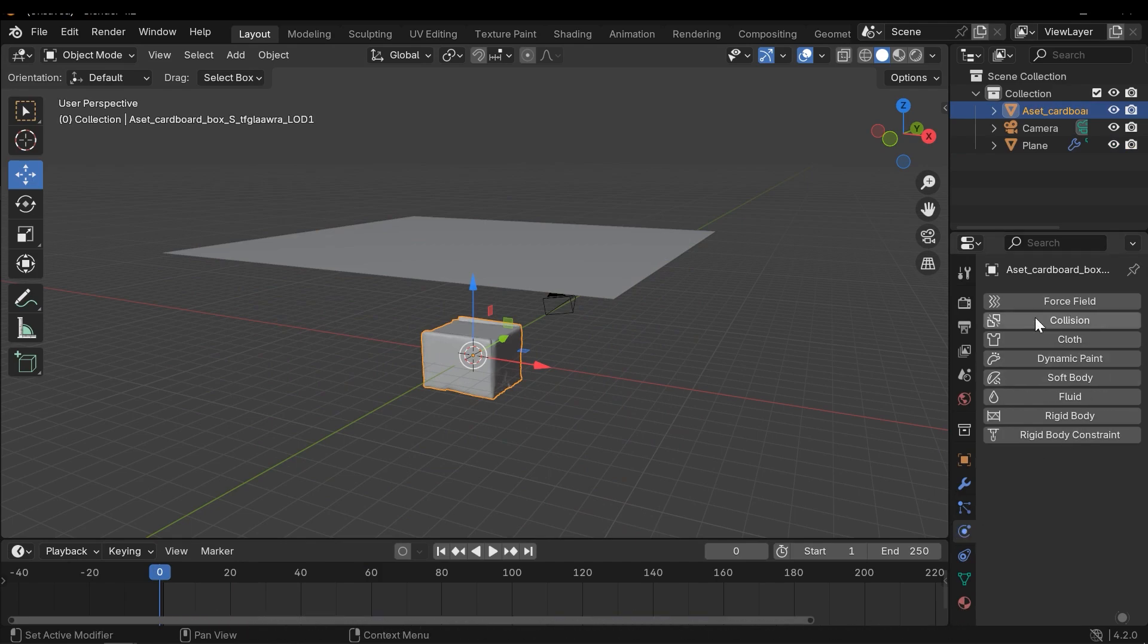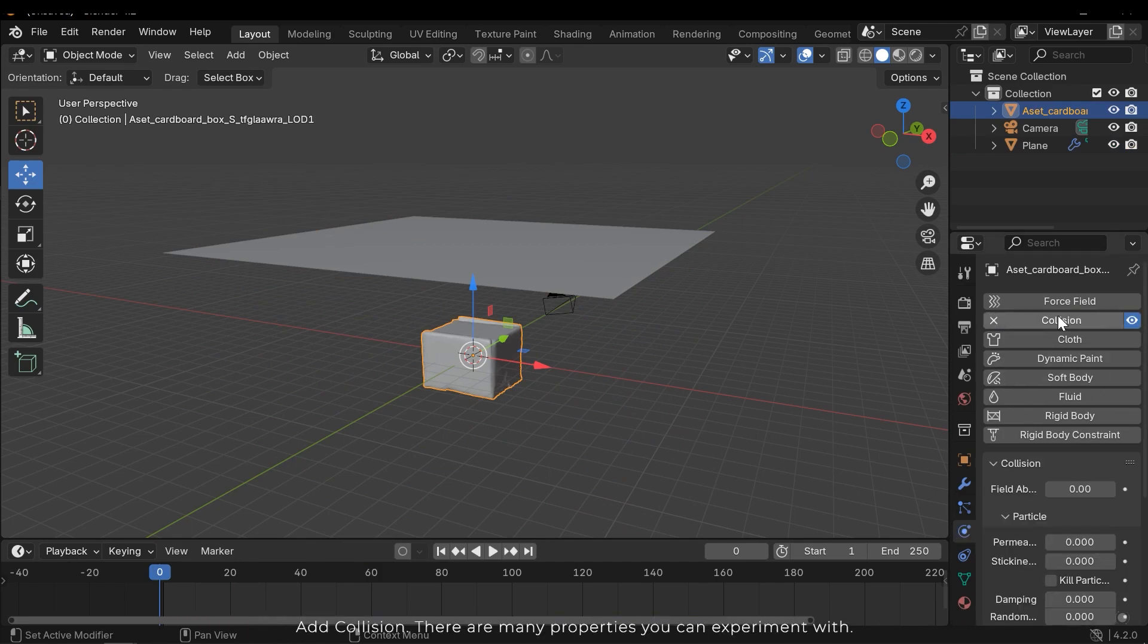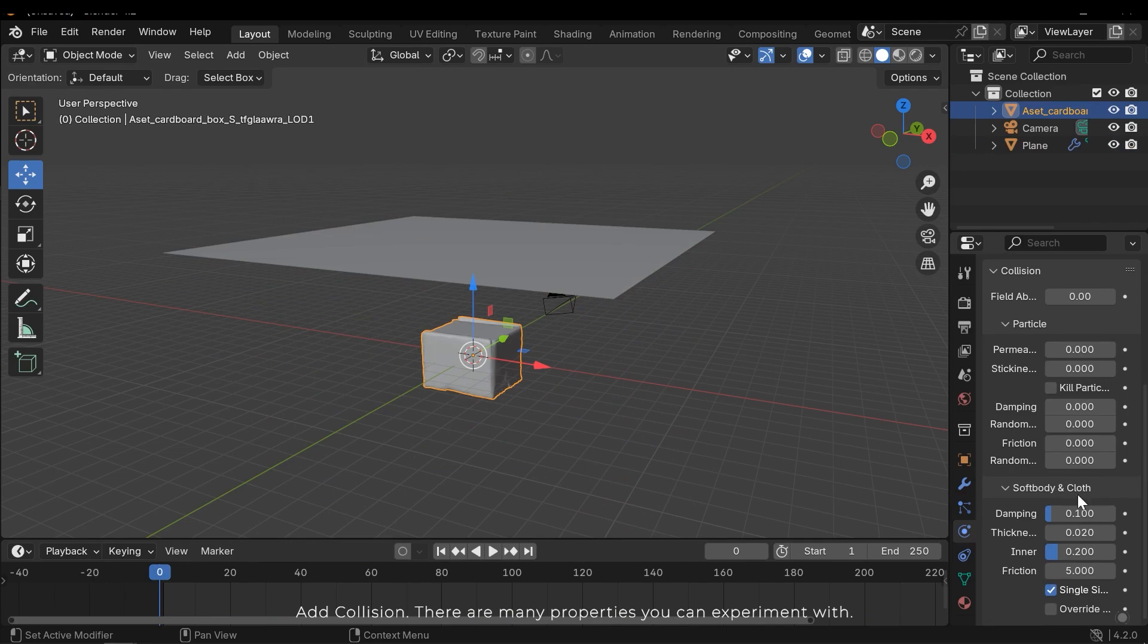So I need to add a collision to the box. Go to physics tab, add collision. There are many properties you can experiment with.